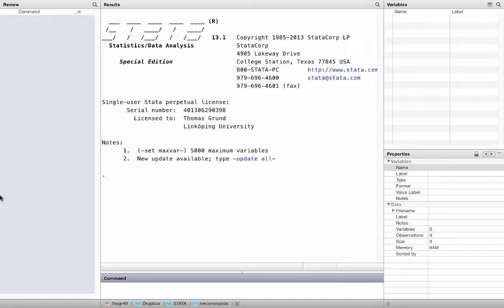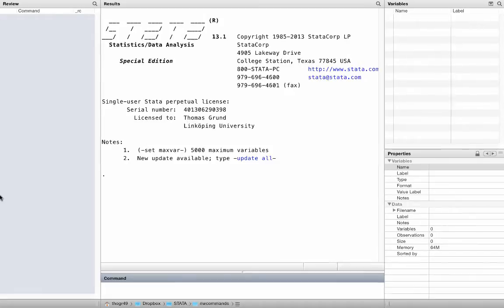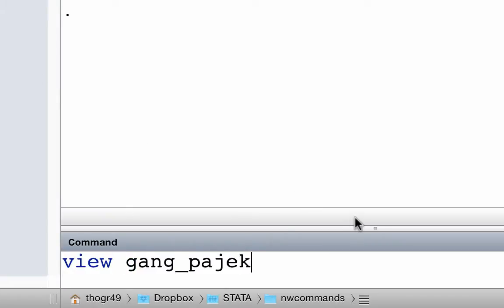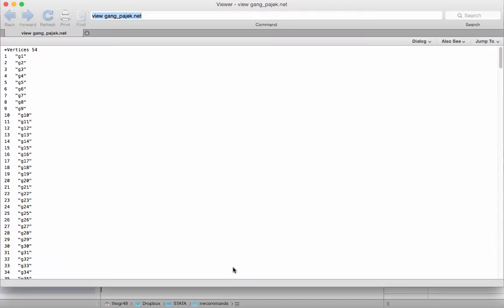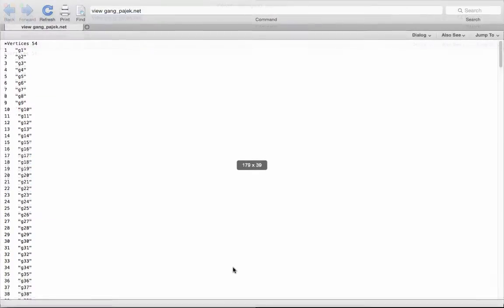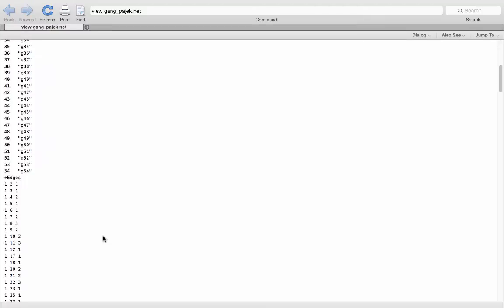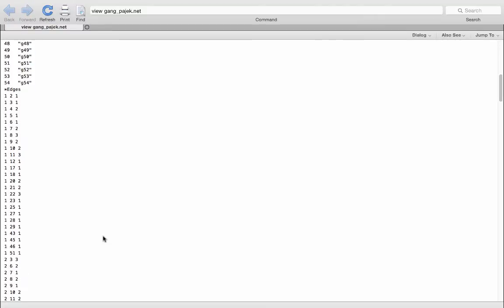Let's check out a PAIEC file that comes with the ancillary files. Type: view gang_PAIEC.net. This is a network saved in PAIEC format.